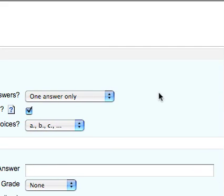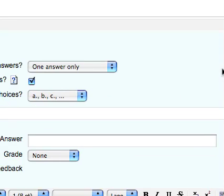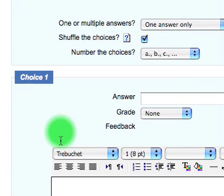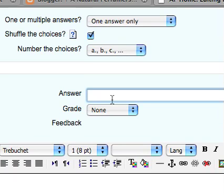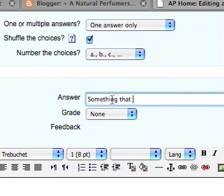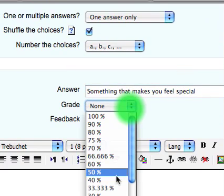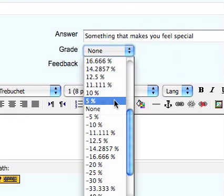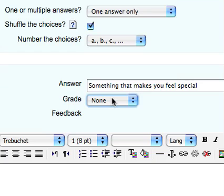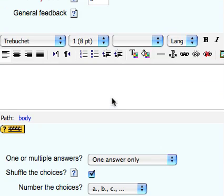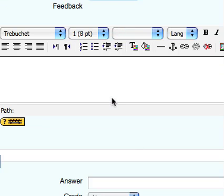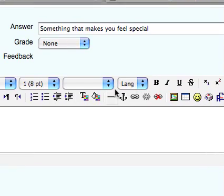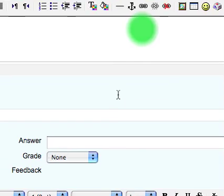One or multiple answers, we're going to have one answer only but you can choose so they can have to choose more than one answer. So the first answer that we have here we're going to put something that makes you feel special and we're going to give that a grade of none. And we don't have to put anything in there but we could elaborate on it if we wanted to.